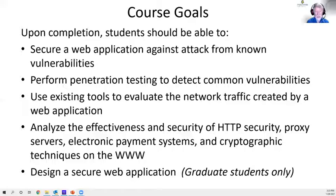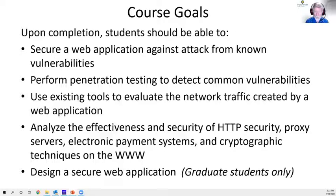Another course goal is to evaluate the effectiveness of tools available and learn how to use the appropriate tools for web security. There is one student learning outcome for graduate students that isn't required for undergraduates: the ability to design a secure web application.